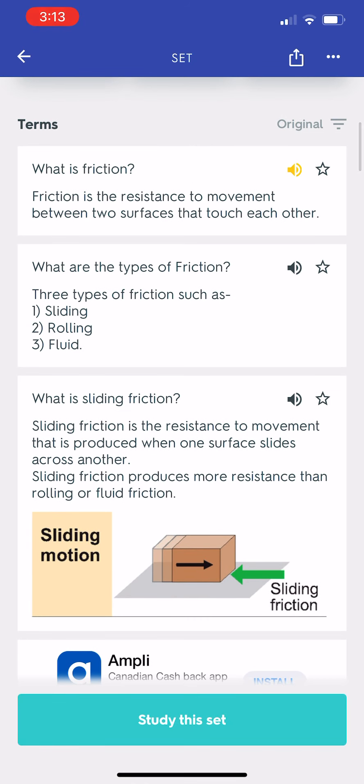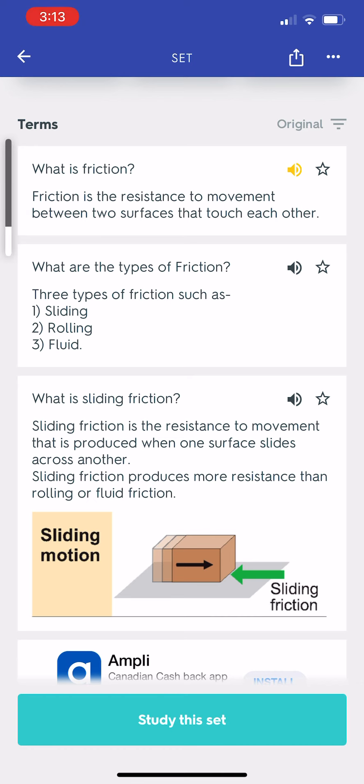What is friction? Friction is the resistance to movement between two surfaces that touch each other.